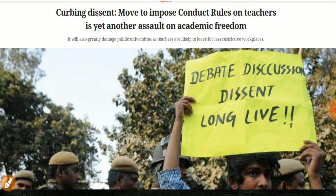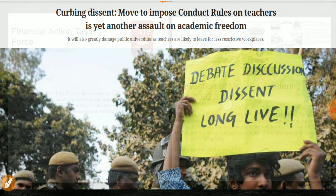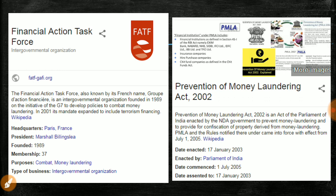This article is about conduct rules applied in universities — the debate on dissent living long. Regarding money laundering, the important body to remember is the Financial Action Task Force (FATF), which monitors money laundering across the world. They found Pakistan is the place where most money laundering happens, primarily to fund terrorist activities. That's why Pakistan has been blacklisted — to isolate them globally. FATF's headquarters is in Paris, founded in 1989.